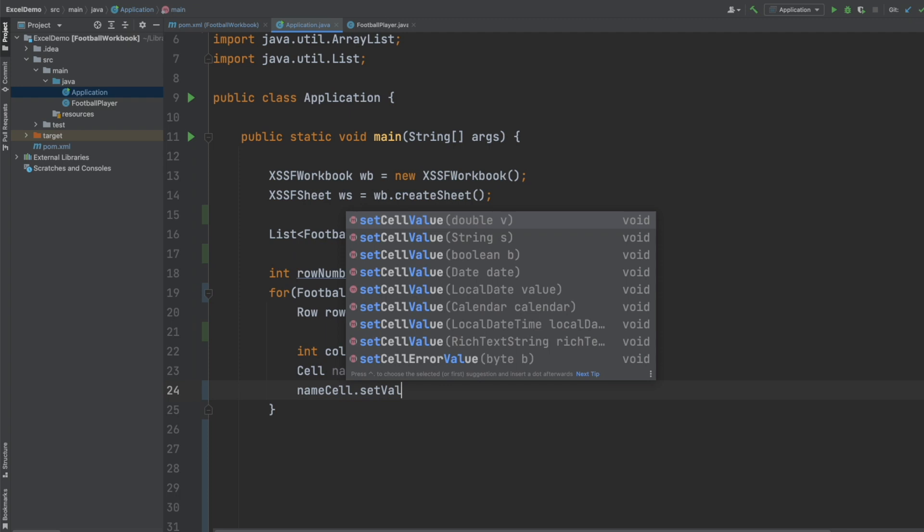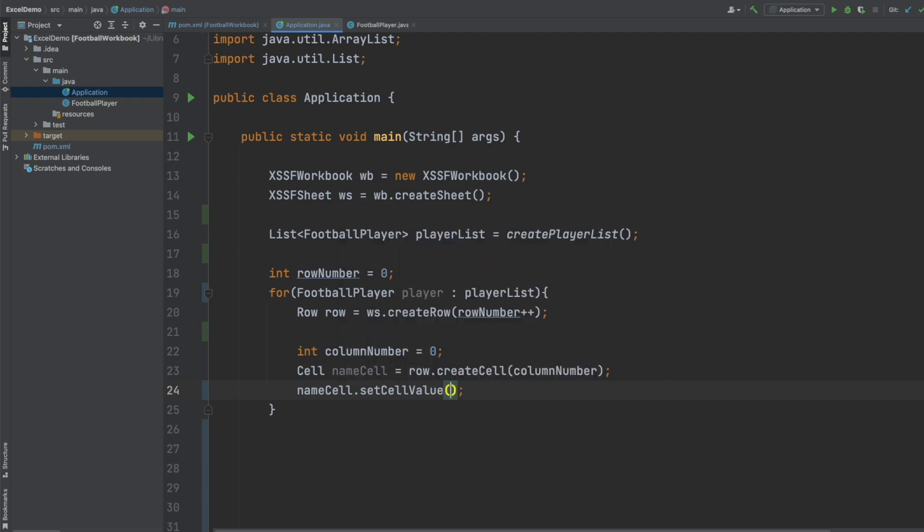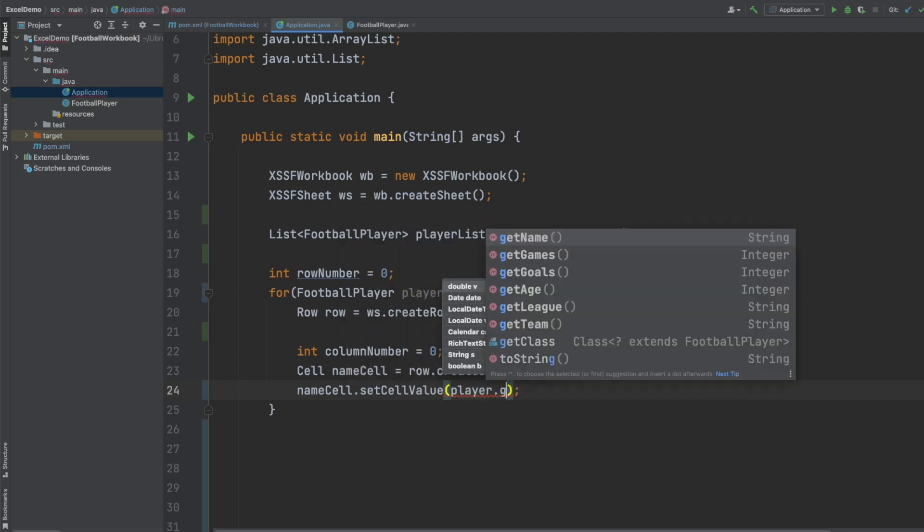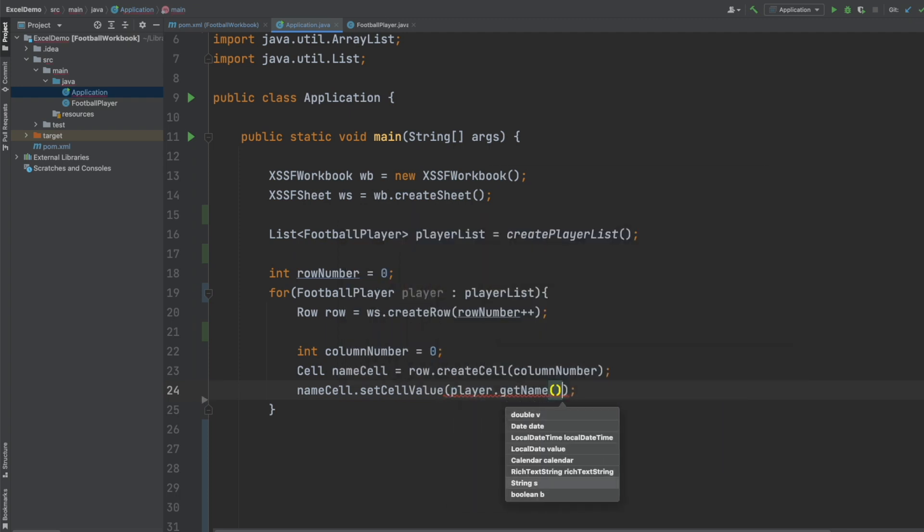When the loop executes the first column for each of the first eight rows is now going to contain our player's name.